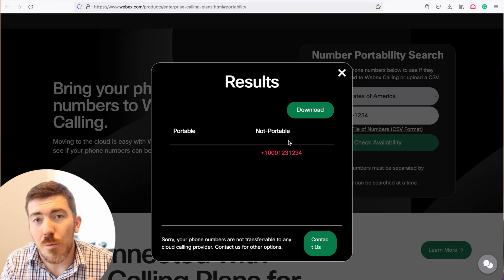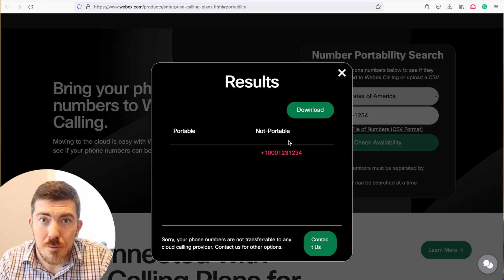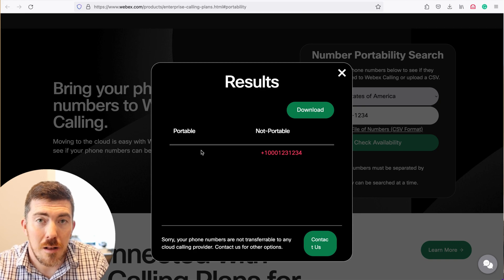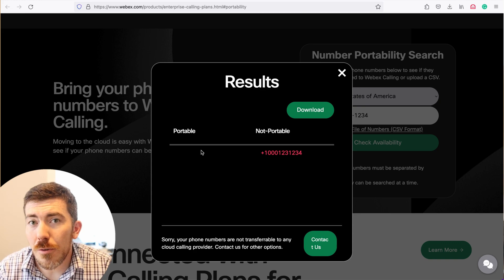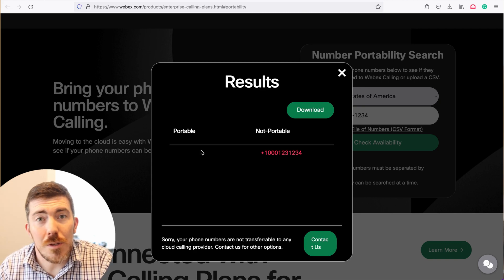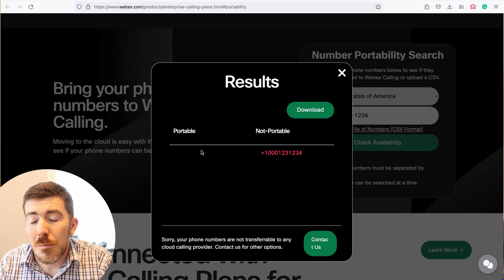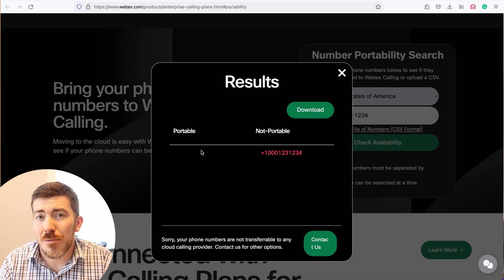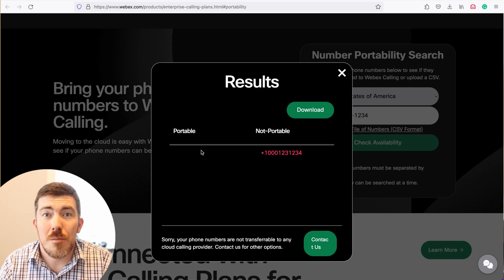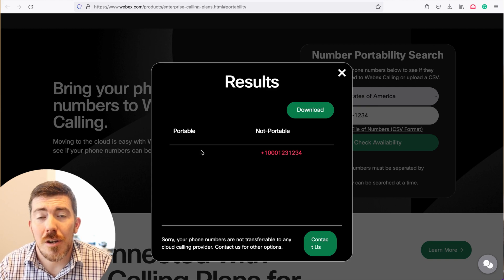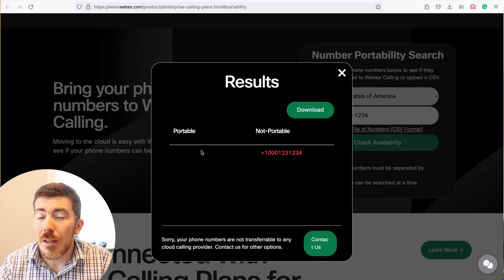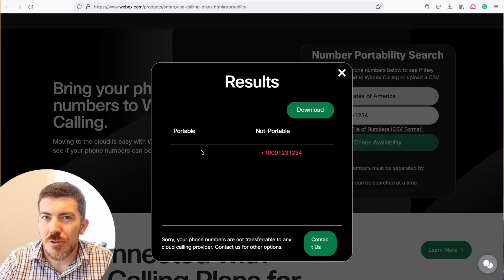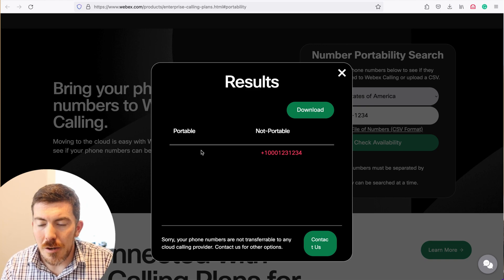If this was a valid number that could be ported, like your phone number, you would see it green in the portable column. Pretty straightforward. Now I also want to show you how to do this in bulk, because most places are not going to be porting a single number or even just a small handful of numbers. It may be a large batch of numbers. There is a little bit of a caveat with doing this that I found, and I'll show you how to address that as well.